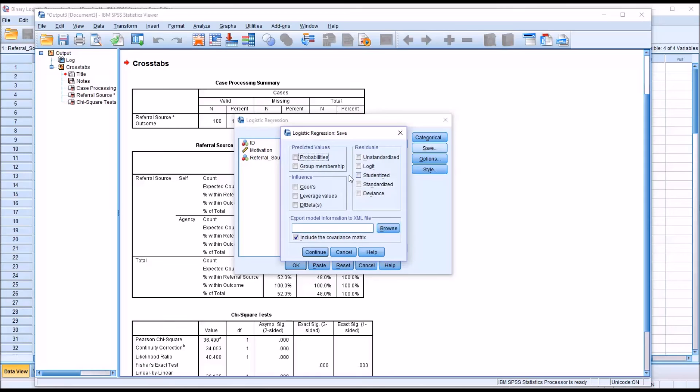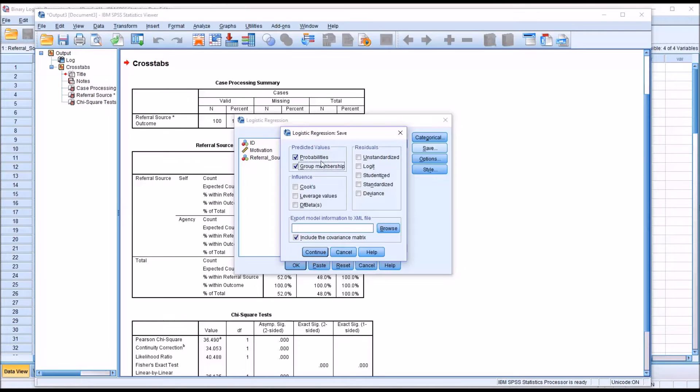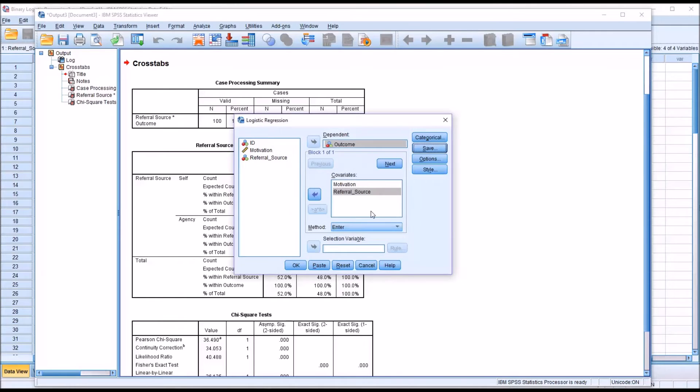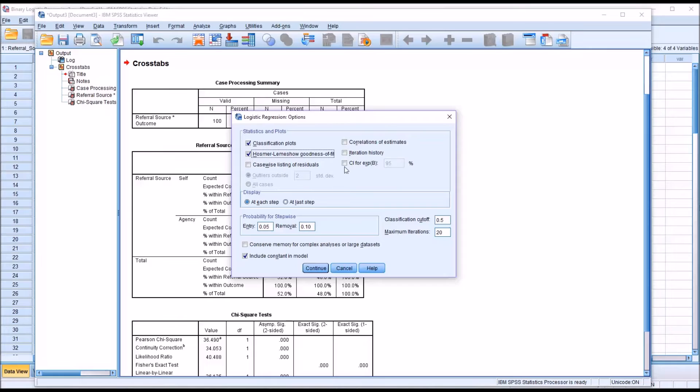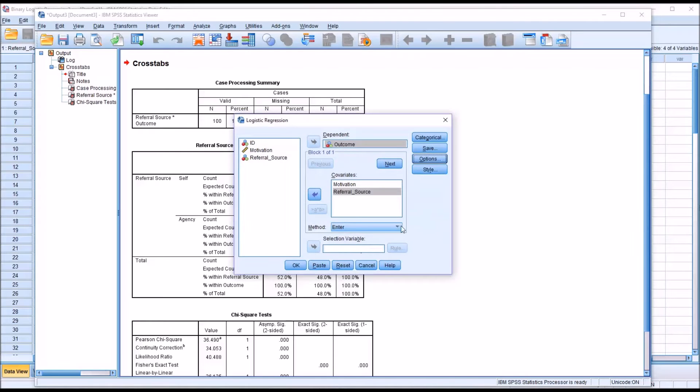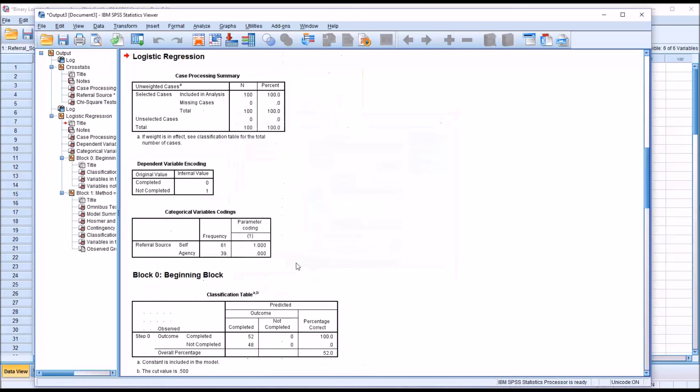Under save, I'm going to save the probabilities and the group membership. These two will be new variables on the data editor. This will not appear in the output. Click continue. Under options, I'm going to add the classification plots, the HL goodness of fit, and the confidence interval for the exp beta. Click continue. There'll be no changes under style. I'll just click OK.